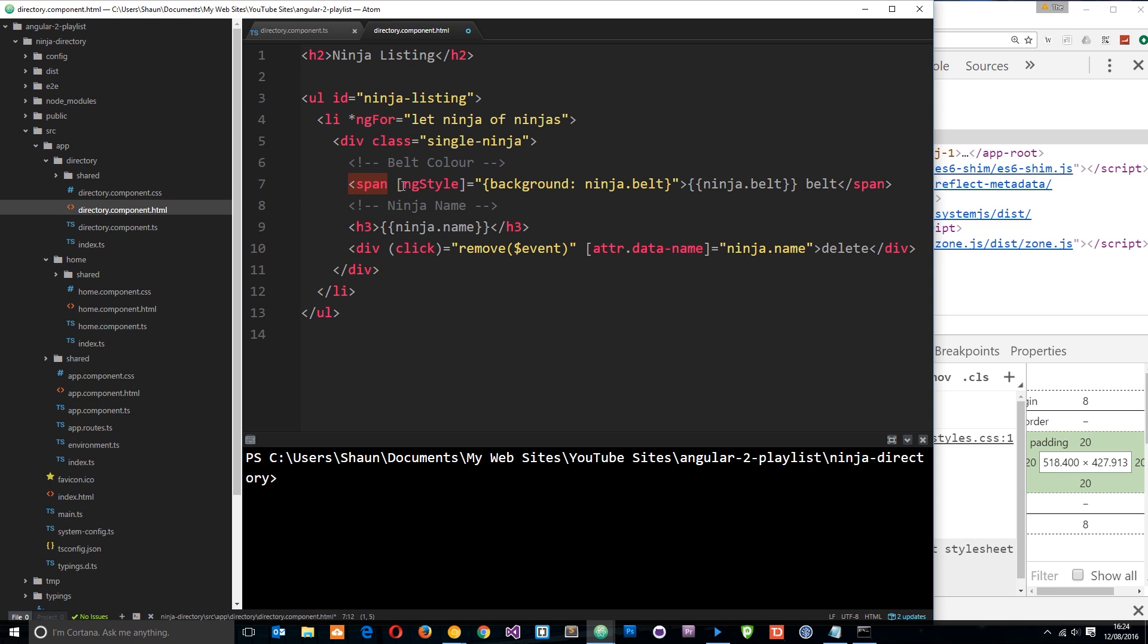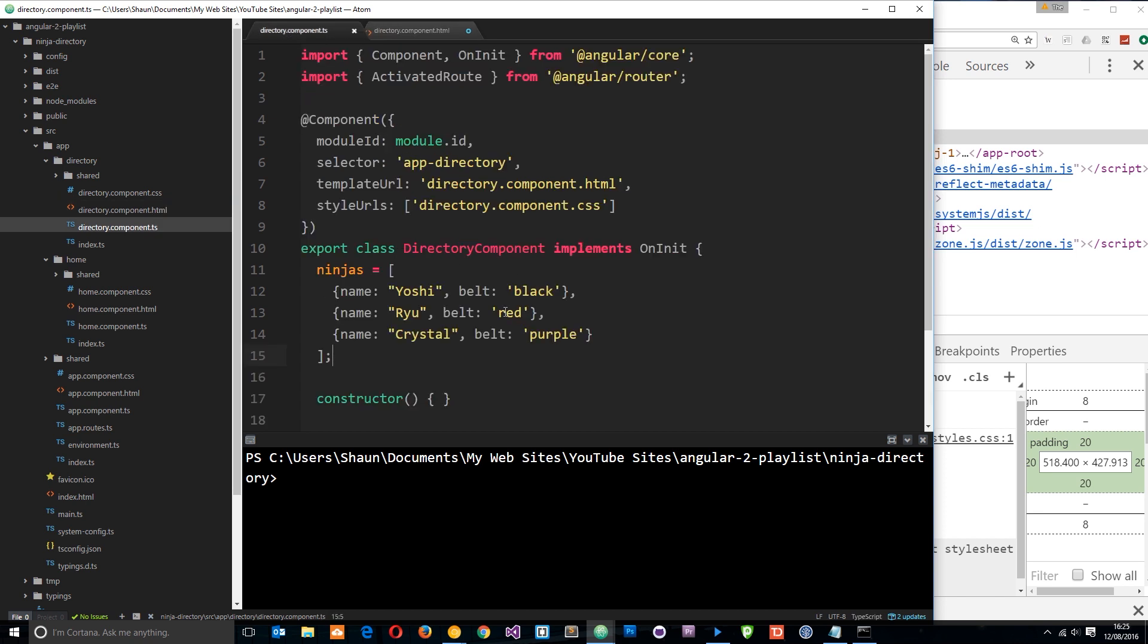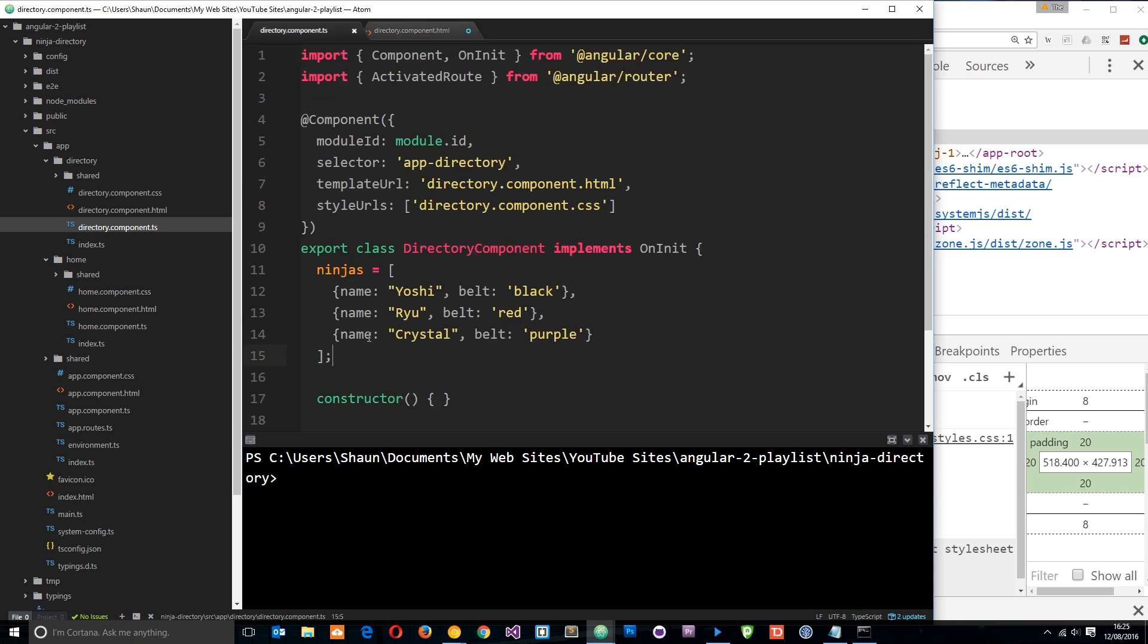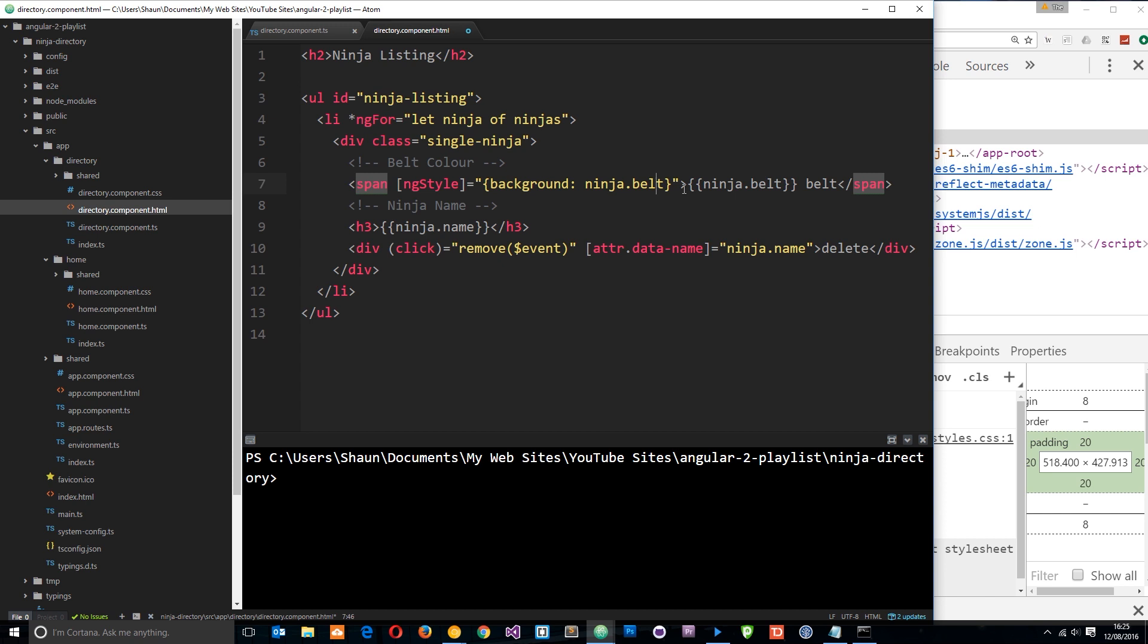And you'll notice right now I'm using ng-style. Now this is an attribute directive, and similar to ng-class, I'm using property binding right here, and I'm setting it equal to an object. And I'm saying the background of this particular span tag is going to be the color of ninja.belt. And remember, we're passed through ninja on each iteration of this li output. So it's going to refer to this thing right here. Black, red or purple. So it's going to set the background color of this span tag to whatever color we've supplied in this object right here for the belt.